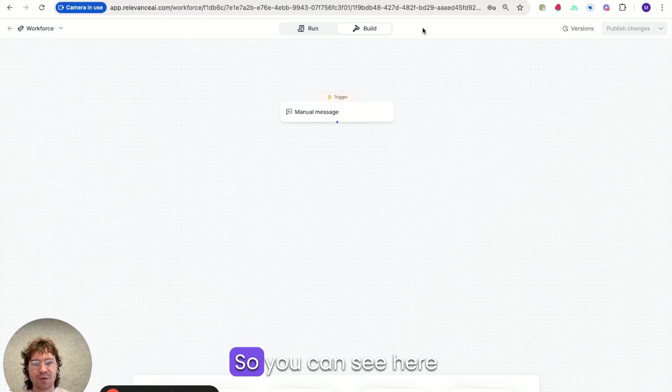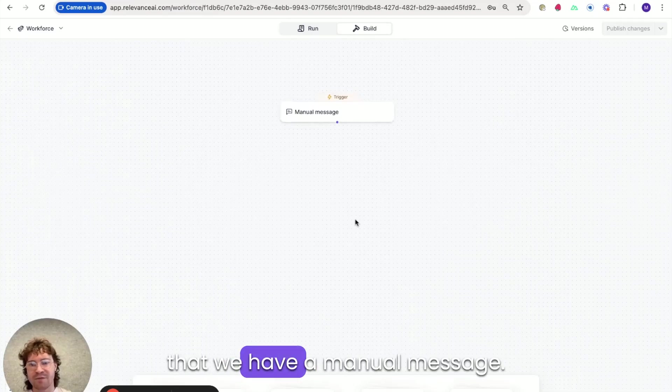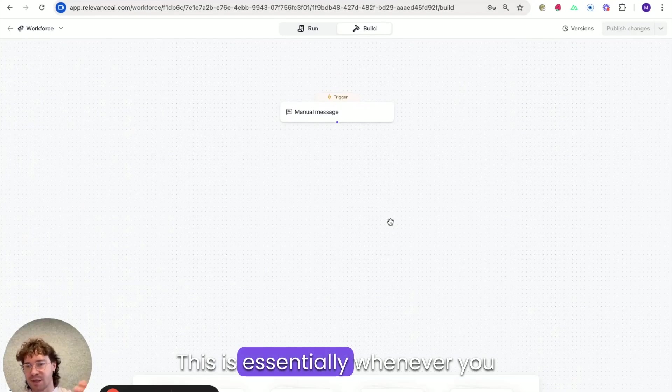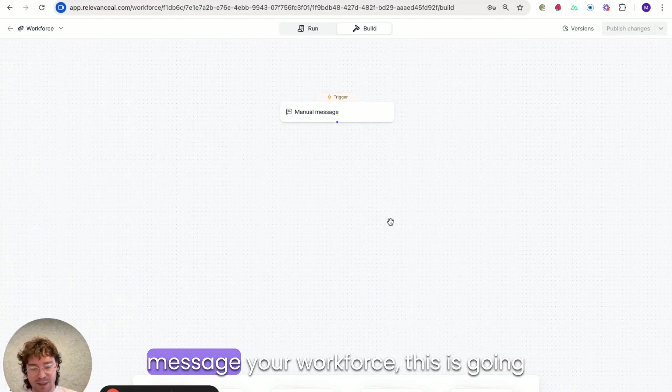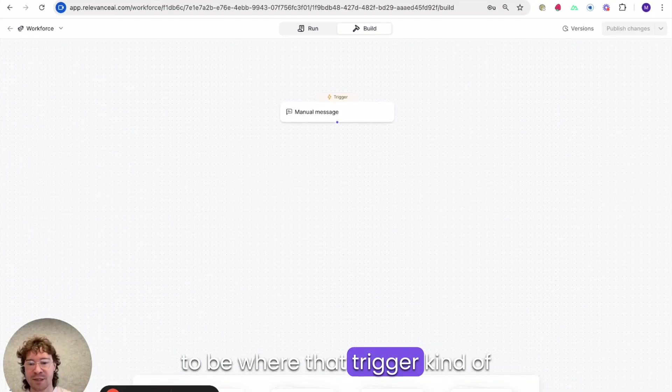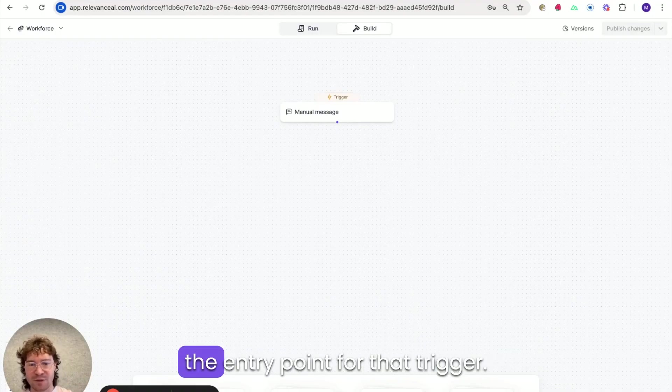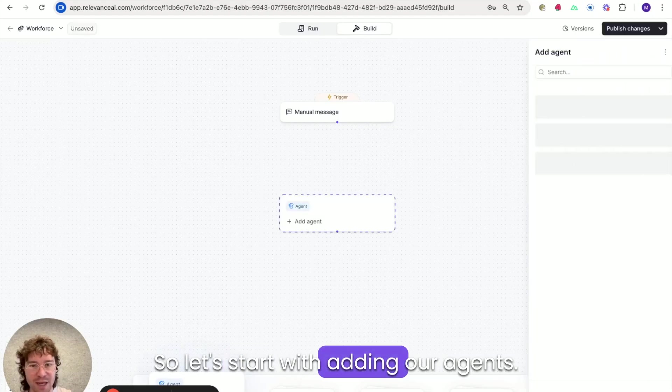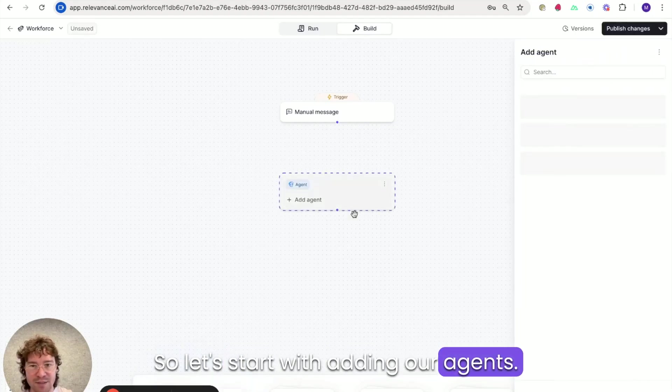So you can see here that we have a manual message. This is essentially whenever you message your workforce this is going to be where that trigger kind of enter the entry point for that trigger. So let's start with adding our agents.